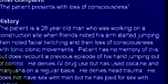Case 8. Chief complaint: loss of consciousness. The patient is a 28-year-old man working on a construction site when friends noted his arms started jumping, then facial twitching, then loss of consciousness with tonic-clonic movements. He has no memory of this but recounts a previous episode of his hand jumping out of control. He denies IV drug use but has used cocaine and marijuana. He does not have sex with men but has paid for sex with women. From that history, it sounds like a seizure.